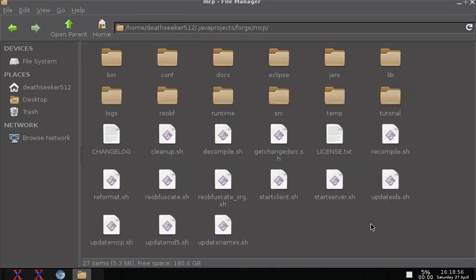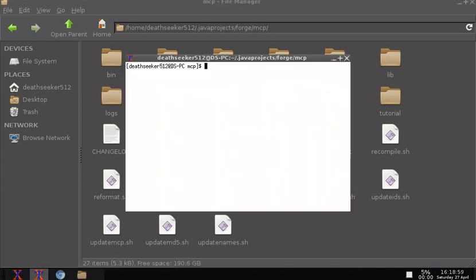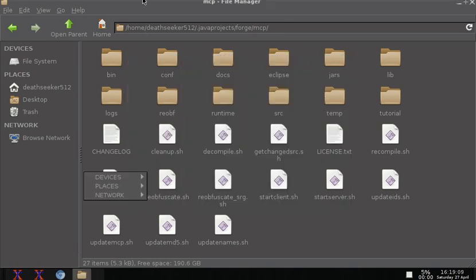So, in the MCP directory as I said, run the recompile.bat. And I will be back after this is done doing that.